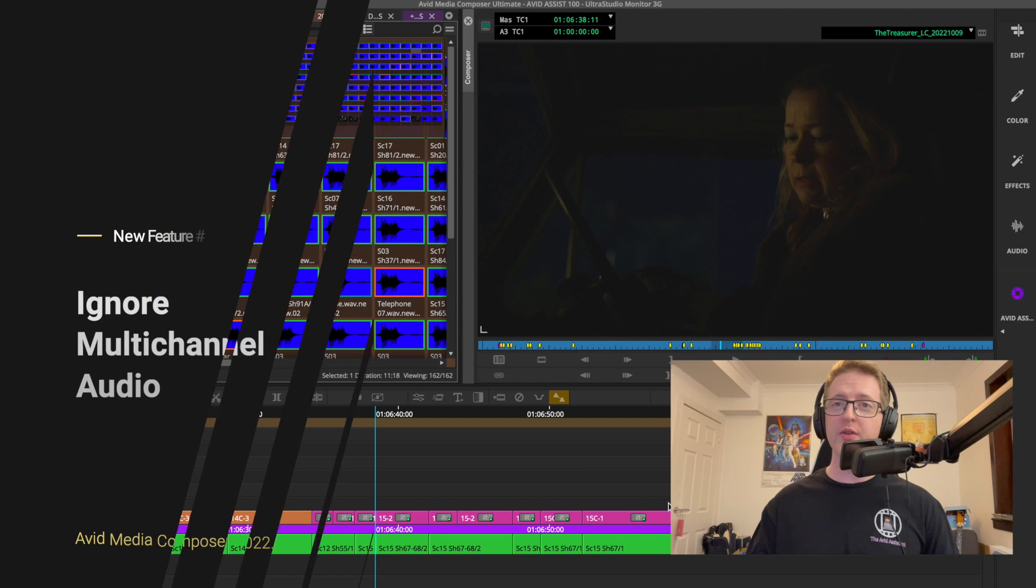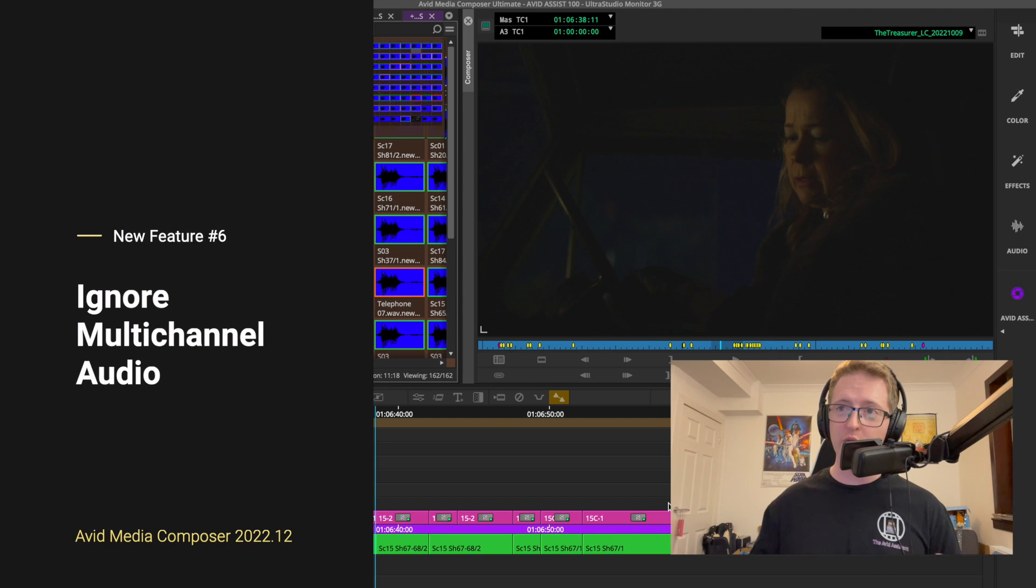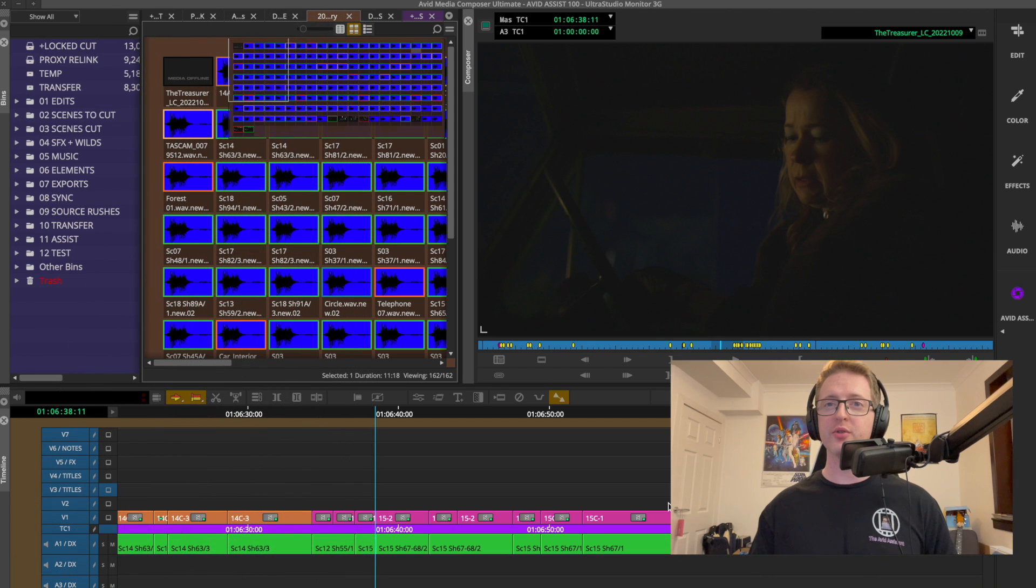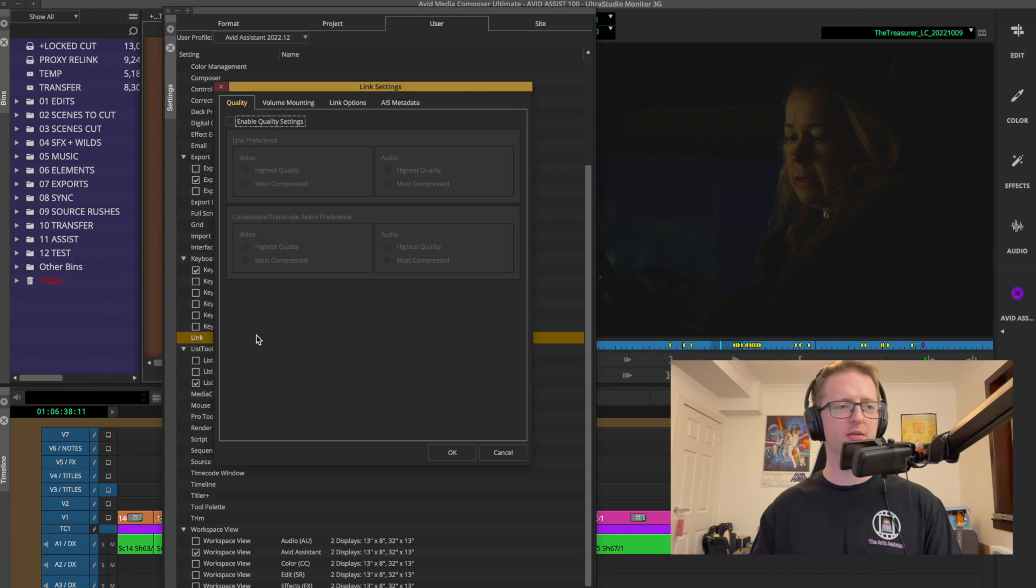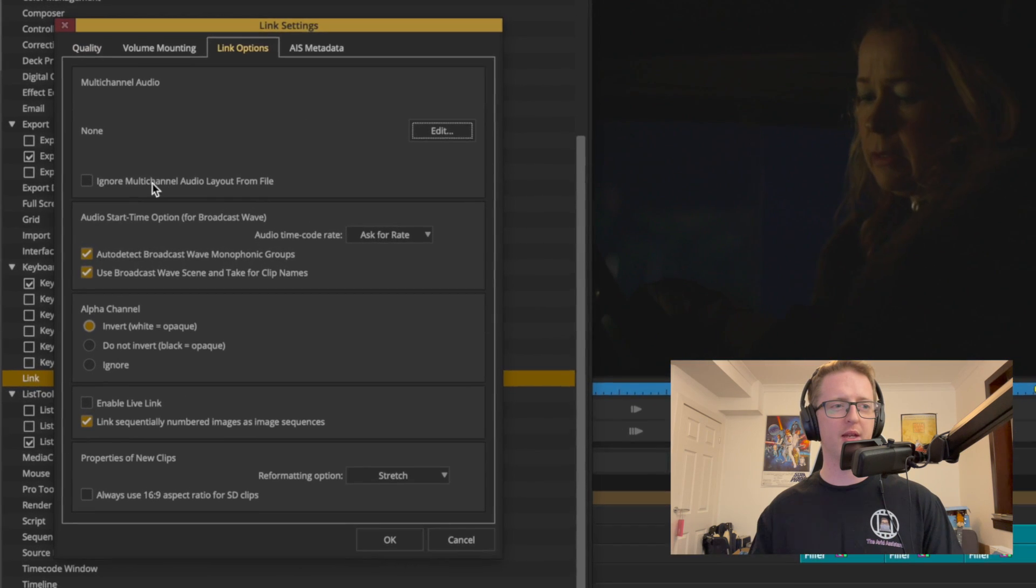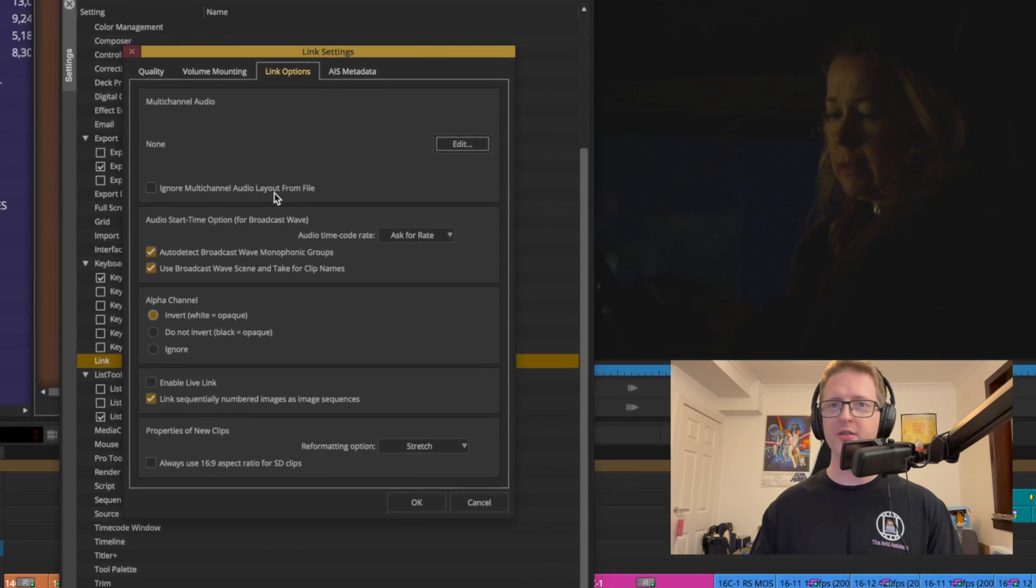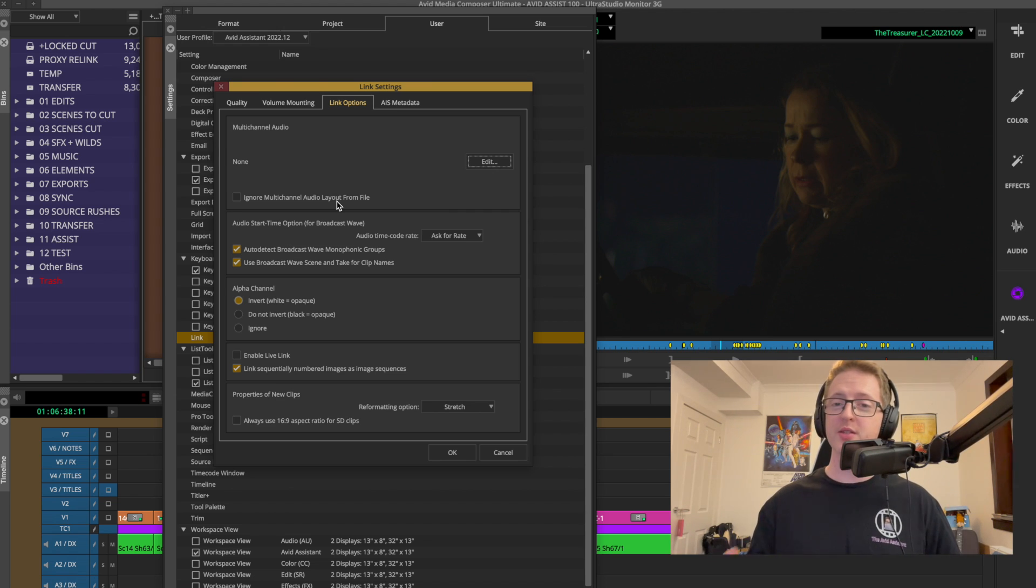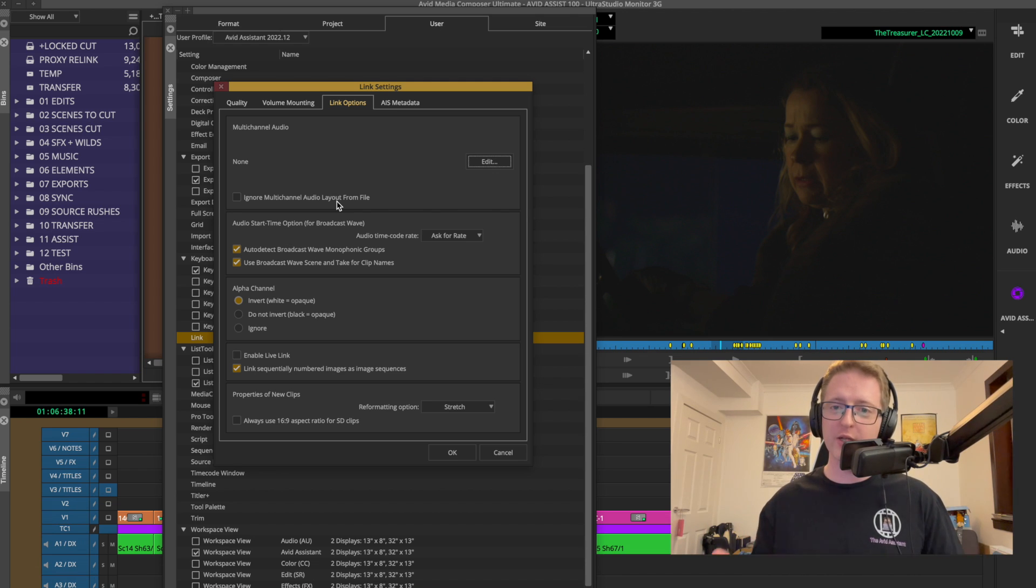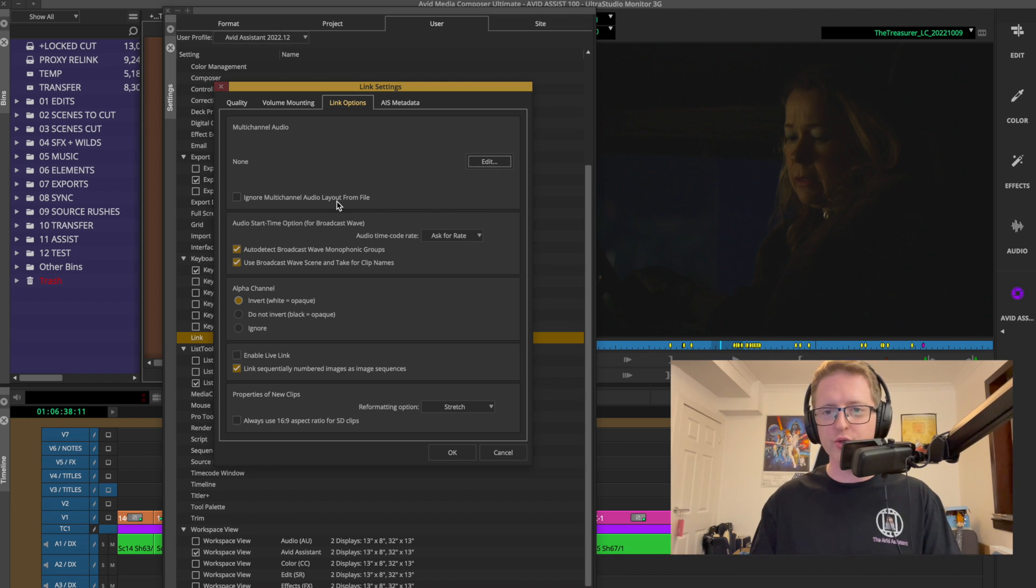Now by default whenever we link in a media file that contains multi-channel audio, Avid will preserve the channels by default. But we now have a new option in our link settings where we can ignore multi-channel audio layout from the file. This will enable us to just bring it in as discrete mono channels and we can set our own patching once we've got it into Media Composer, further enabling more manual options to Media Composer users.